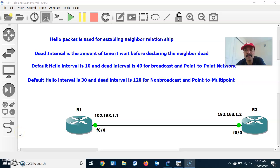Hi friends, this is Sarvanya here. Welcome to my networking channel. Hope all are doing good and safe. Today let us discuss about OSPF hello and dead interval.